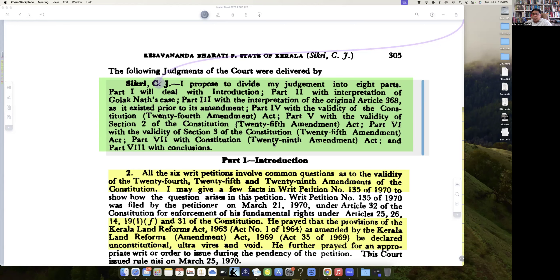Then there is the issue of whether there are implied limitations. The concept of implied limitations is a huge discussion. Because implied limitations would actually result in the reasoning of whether, if empowered to amend the Constitution, Parliament could do away with the Constitution entirely.